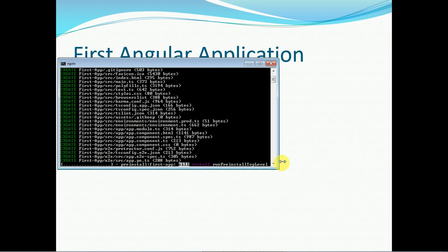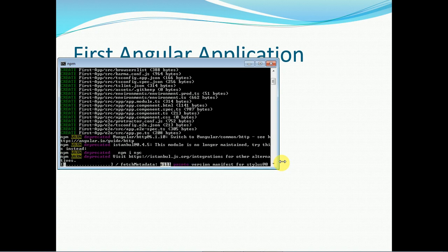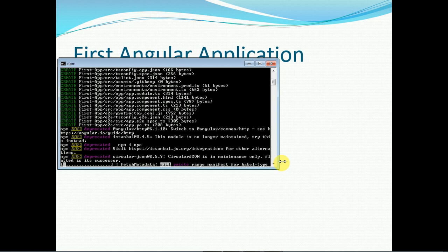One thing you may have noticed is that we have opened this command prompt inside the C drive, but Angular CLI is still working. This is because while we were installing Angular CLI, we passed the flag -g, which meant install Angular CLI globally. That's why it is available inside the D drive as well — if you try to execute any ng command, Angular CLI will be available because we asked NPM to install it globally.